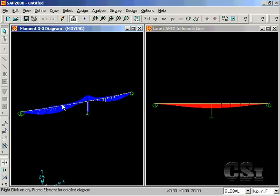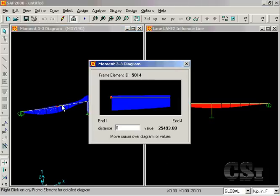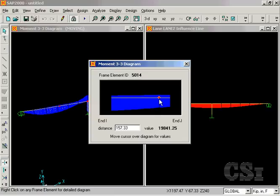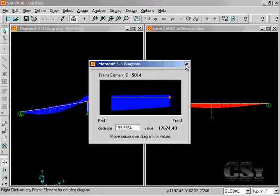Again, a right-click brings up a detailed display. This concludes this tutorial.